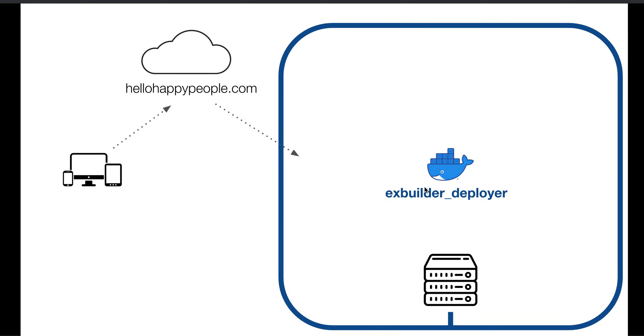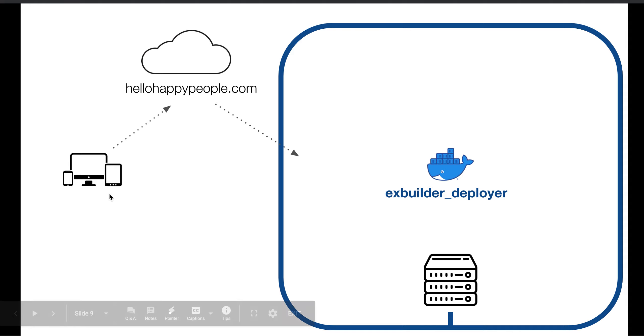So the first thing it does is create a Docker network called XBuilder Deployer. This is the network that all of our Docker containers, each of our XBuilder projects, can join so that they can talk to each other and be sent back to our users.